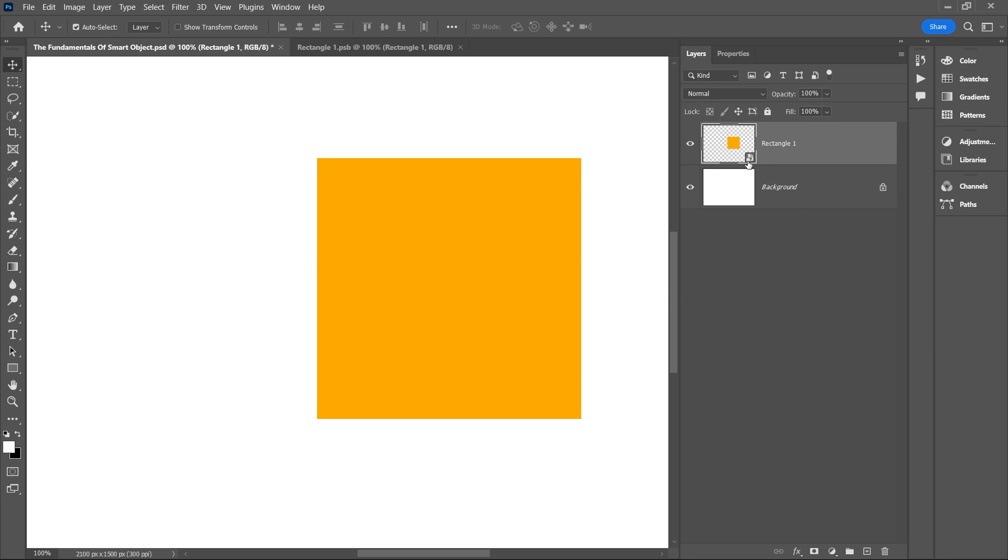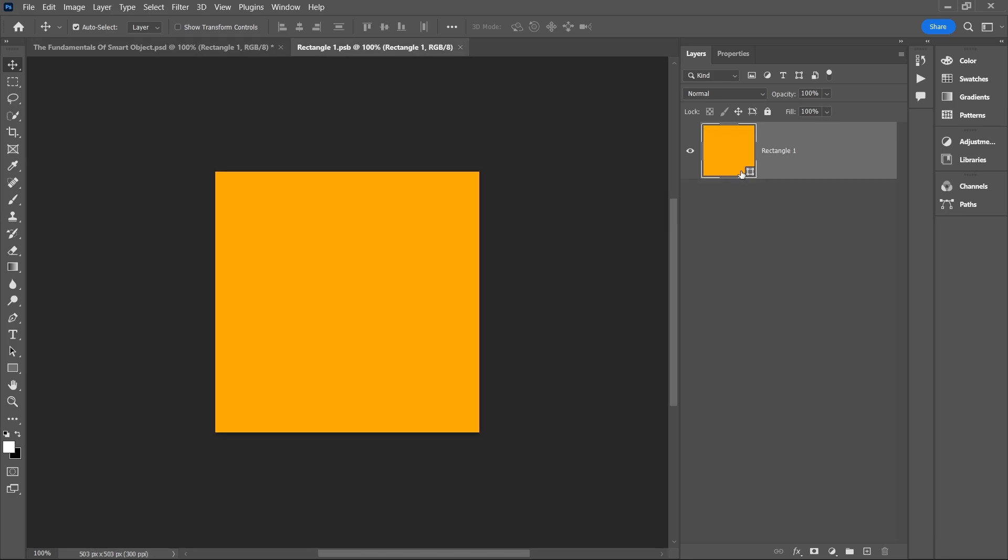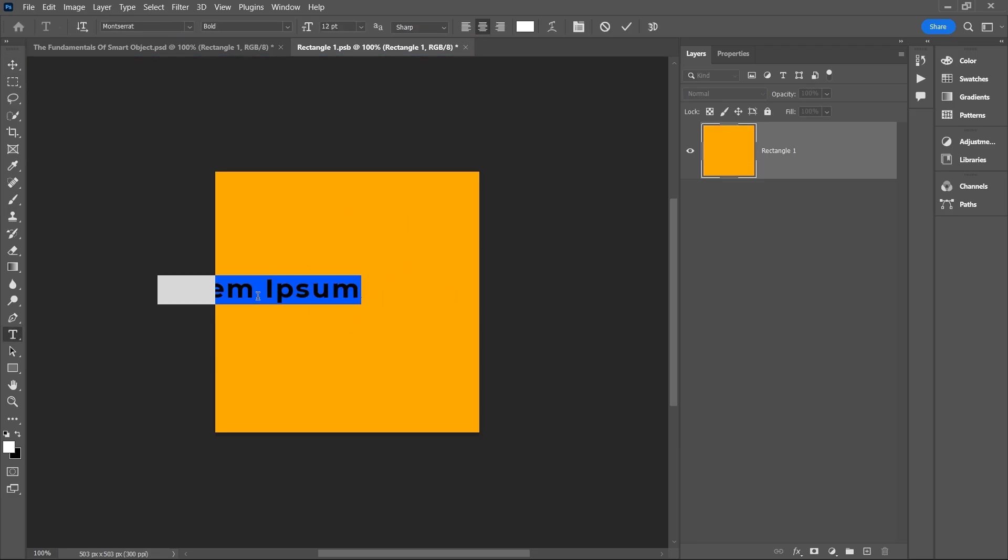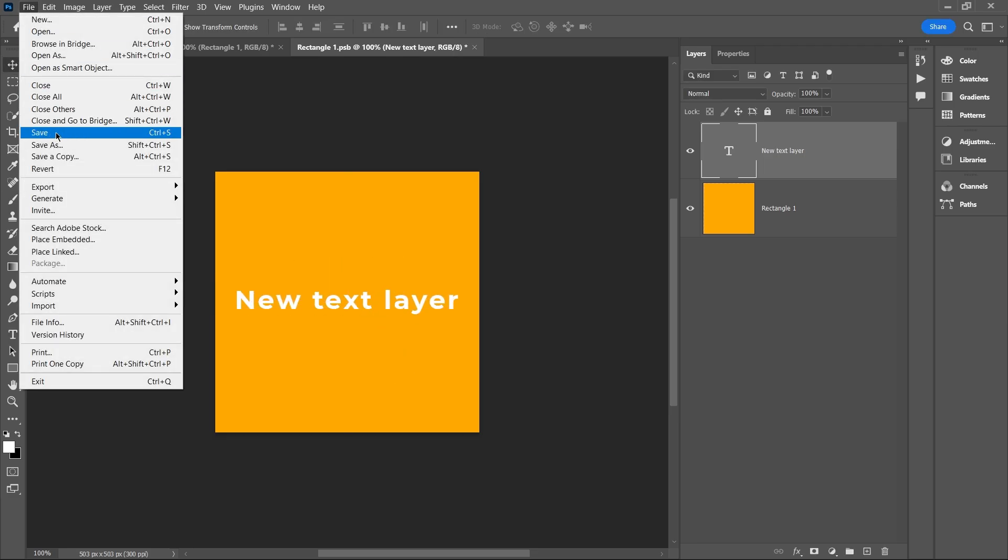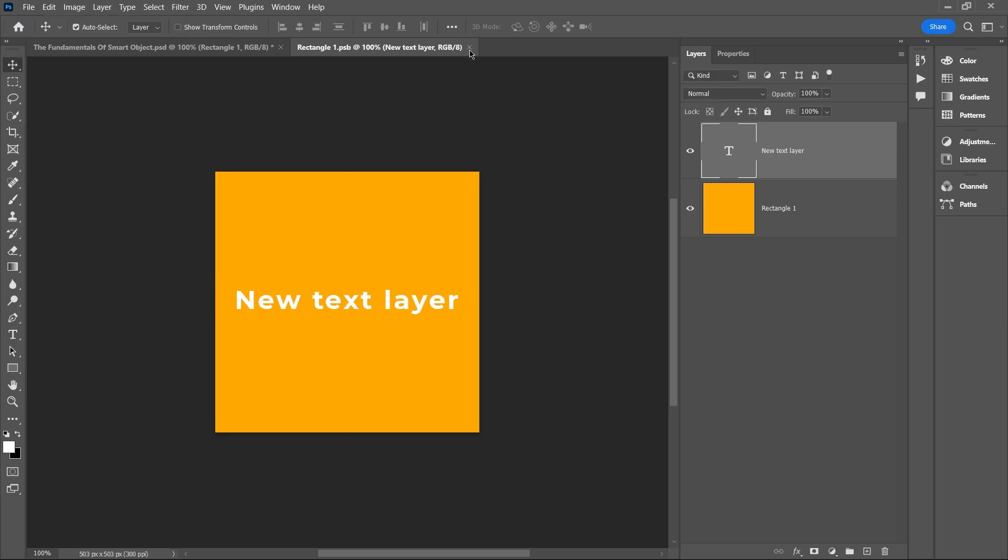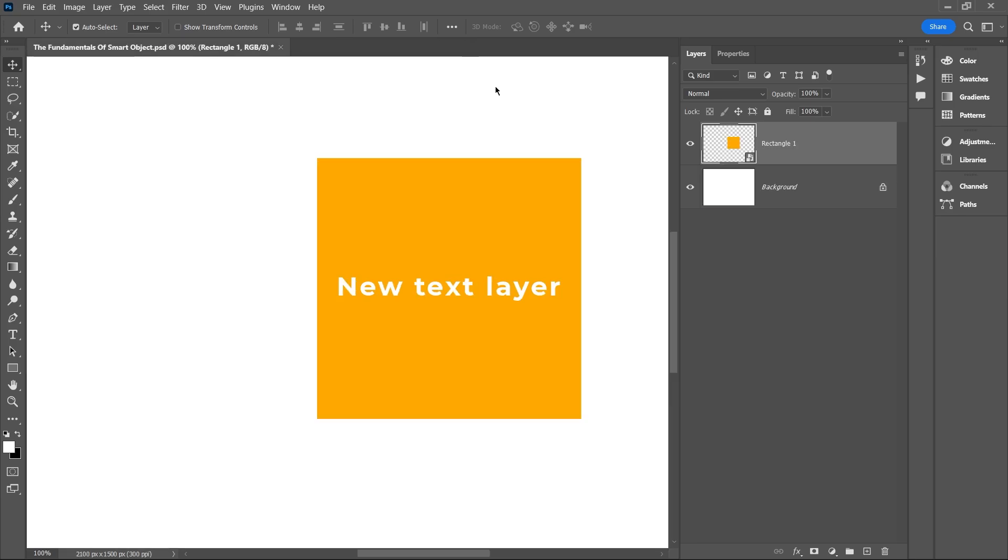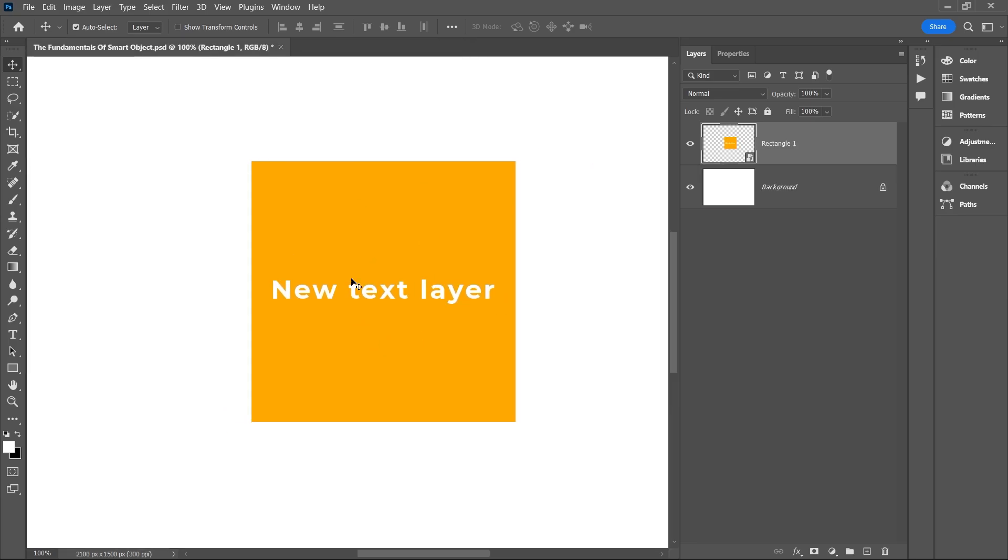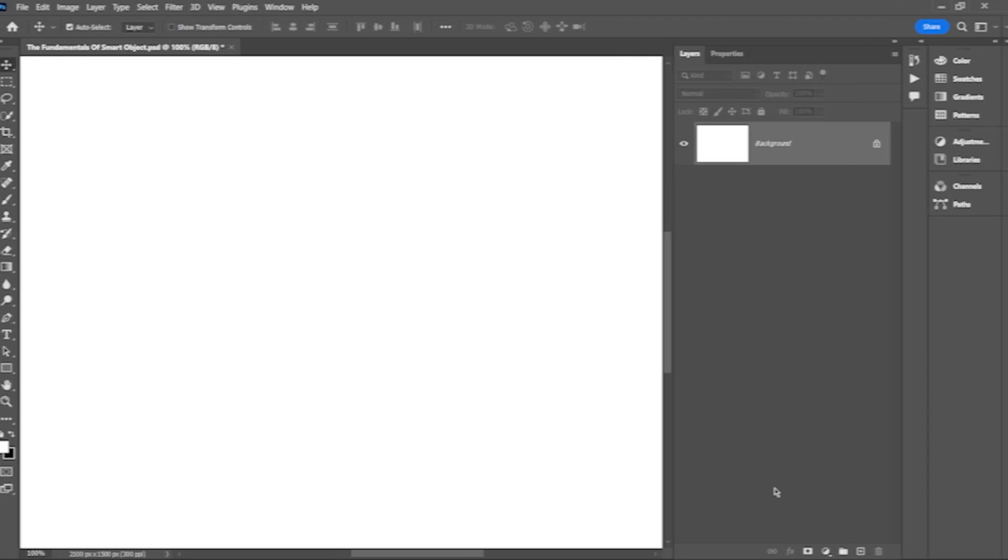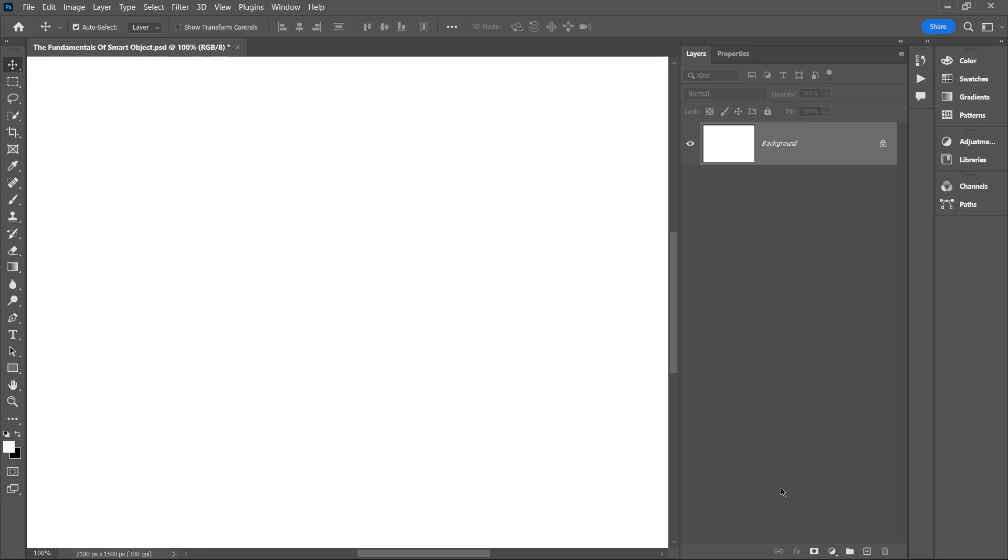Here, let me double-click on the icon and once again it opens the smart object in a new tab where we can make any changes we want. For example, I'll add a new text layer over here, adjust it a bit, and now I'll save and close this tab. Notice how the changes are automatically reflected in the original document.